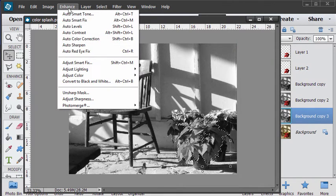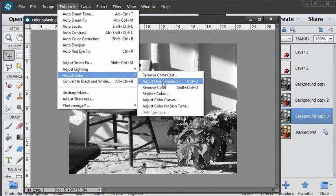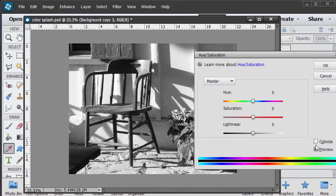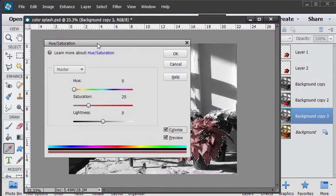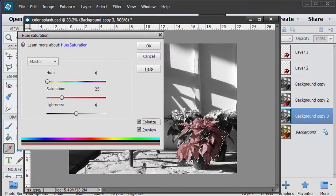And we can add color by using the adjust hue saturation. This is the first step. Click on colorize and that gives us color in there.